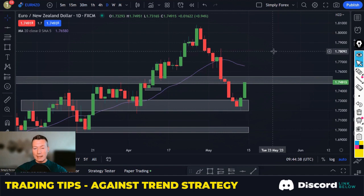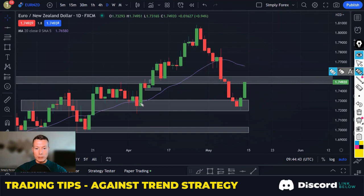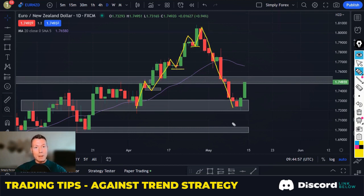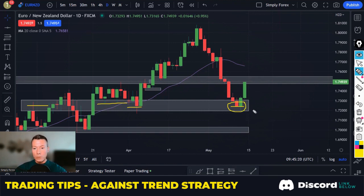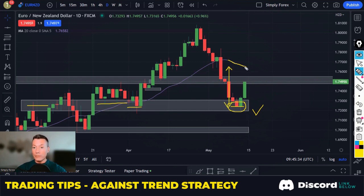Now we're going to look at an oversold pair — this is Euro against the New Zealand Dollar. We were in an uptrend, but then price came hurtling down, breaking these lows, so we are clearly in a downtrend. Remember, this is against trend. Once we get to an area of support — this gray zone has proven to be a very good area of support — that's our first criteria tick. And we need to be very oversold; you can see how far price is away from the MA20.